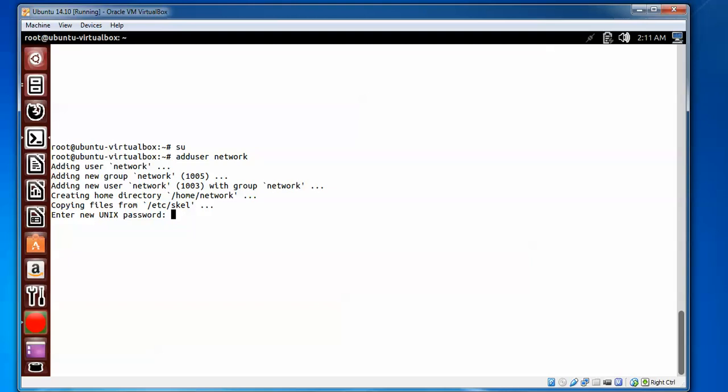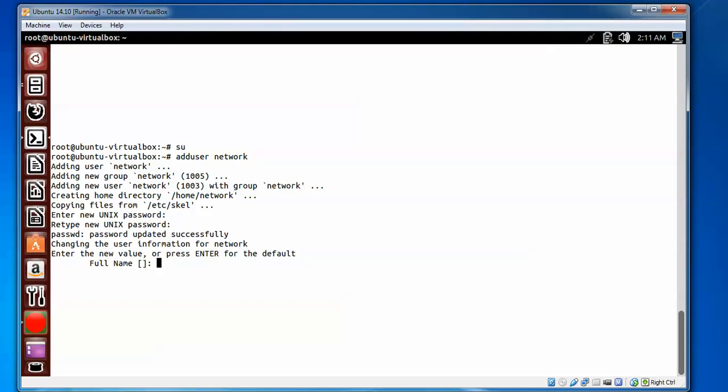It also shows a group ID of 1003 for the network user. Now it is asking for a password. I am giving the password. You can then repeat the same password to confirm it, and press Enter.